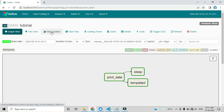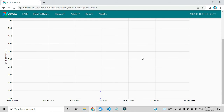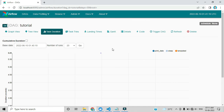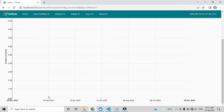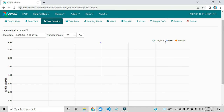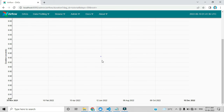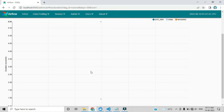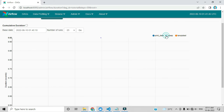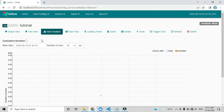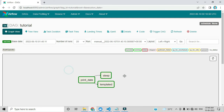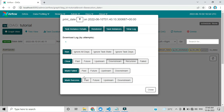Let me click Task Duration. Here you can see each task's duration. The 'print' task duration is visible, the 'sleep' task duration is shown, and the 'templated' task duration shows values like 5.91 seconds, sleep is 0.92 seconds, and print is 0.93 seconds. Let me go to Graph View and click on the 'print_date' task. There are many options — let me click View Log to see that task's log.